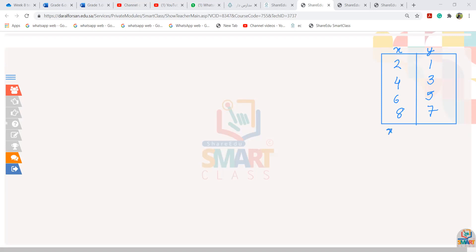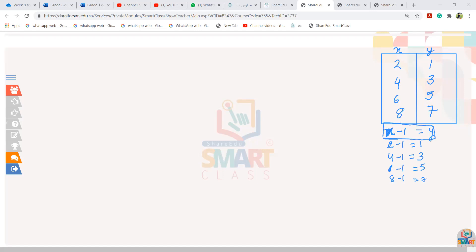For every x, if I subtract 1, I get y. Like example: 2 minus 1, I get 1. Next is 4: 4 minus 1, I get 3. Next is 6: 6 minus 1, I get 5. Lastly, 8: 8 minus 1, I get 7. So what is it? x minus 1 gives me y.